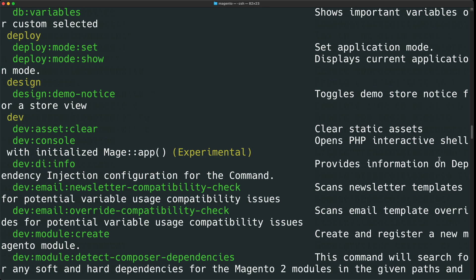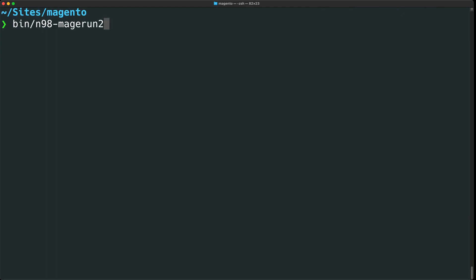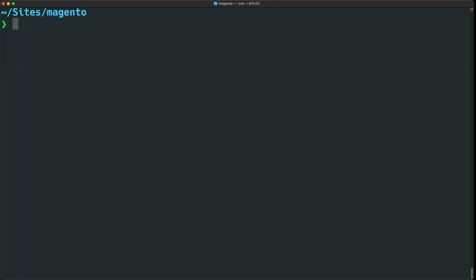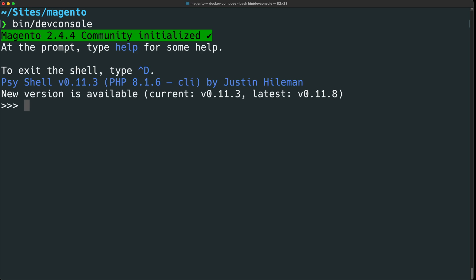One of the best commands in this list is the interactive PHP shell. Let's run the script with the dev:console command to drop into an interactive PHP shell. If you use Docker Magento, you can instead run bin/dev-console — that's an alias that is easier to remember. Within this prompt, you can run just about any PHP command.